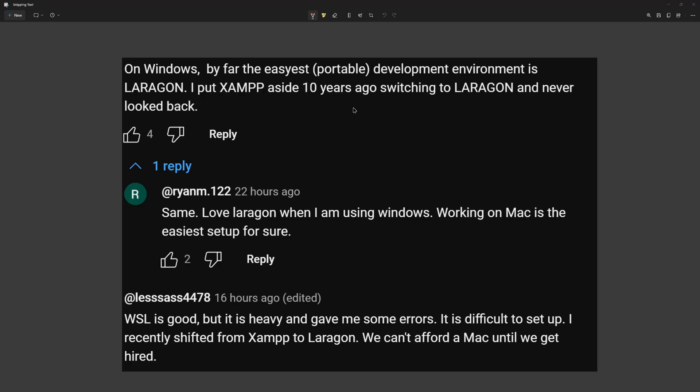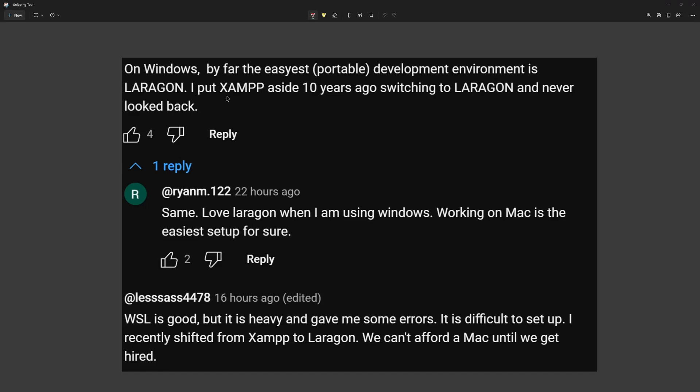Hello friends, Tony here. On yesterday's video about Laravel development on macOS, Windows and Linux, I said I prefer WSL over Laragon on Windows and I had some comments here. The first one said on Windows by far the easiest and portable development environment is Laragon and I am 100% agree with this one, but I prefer WSL.